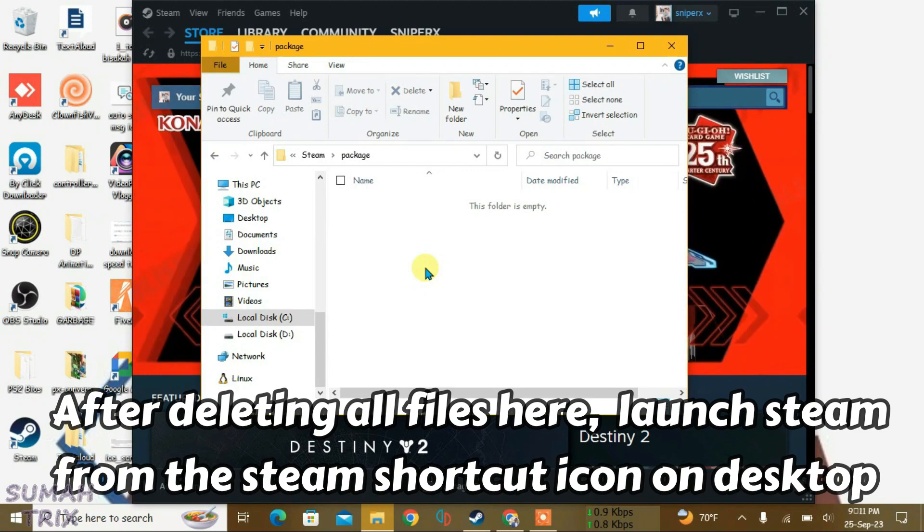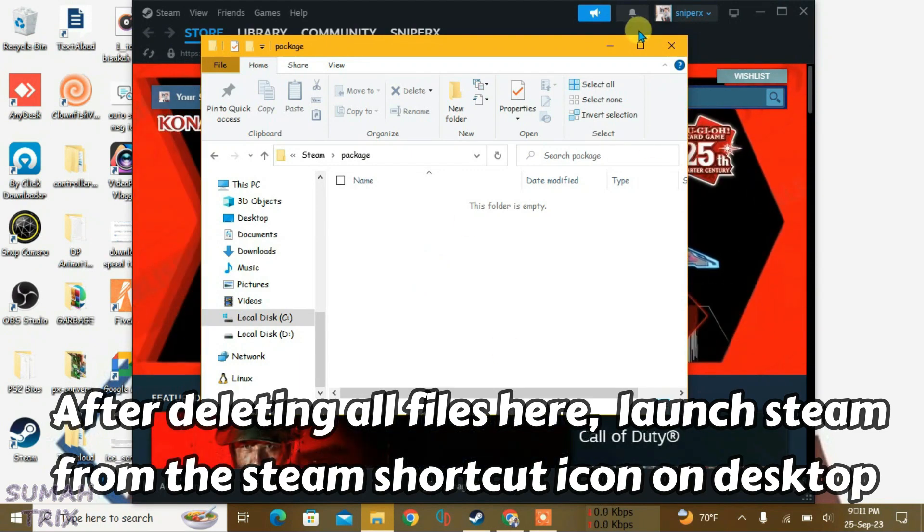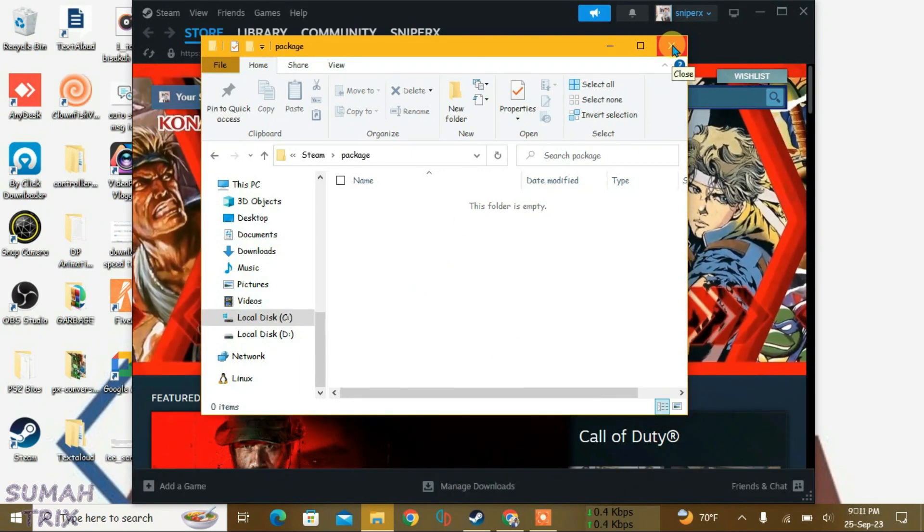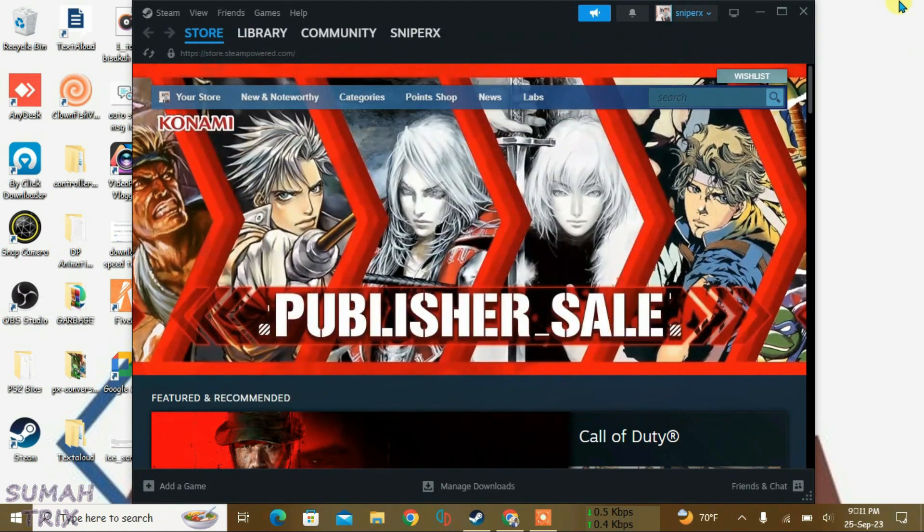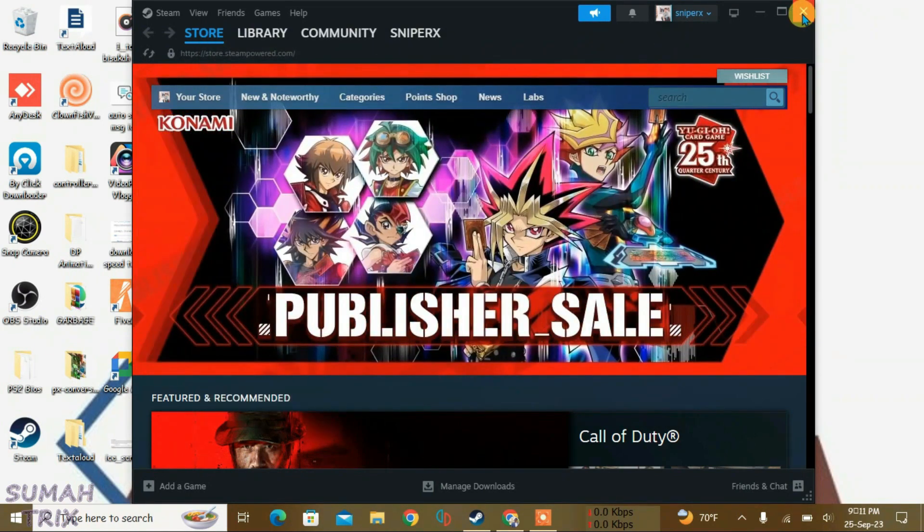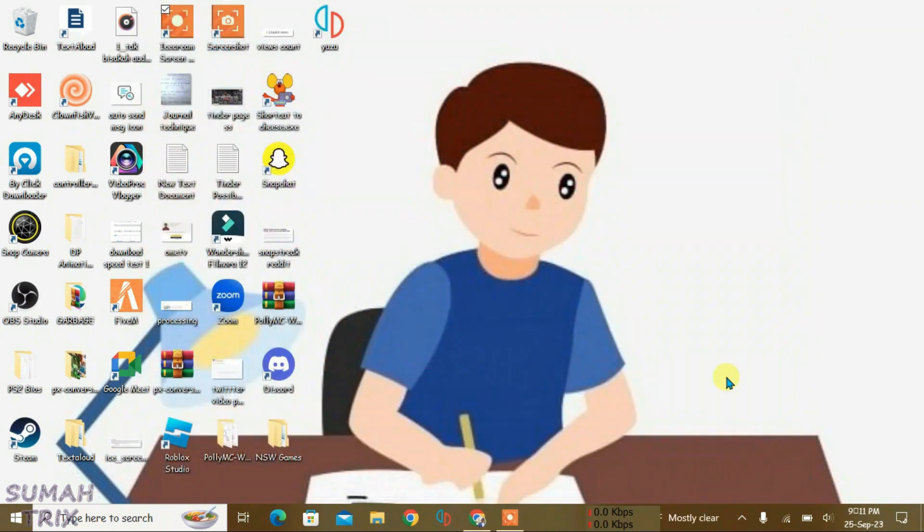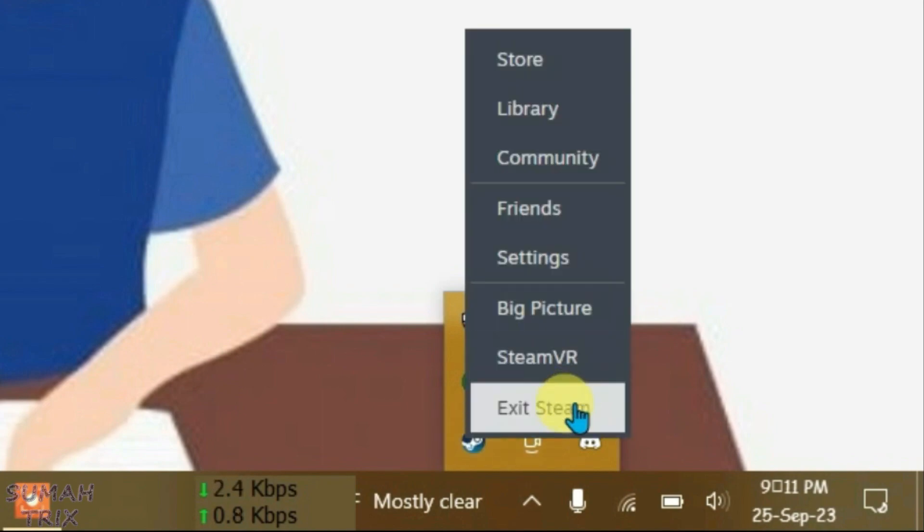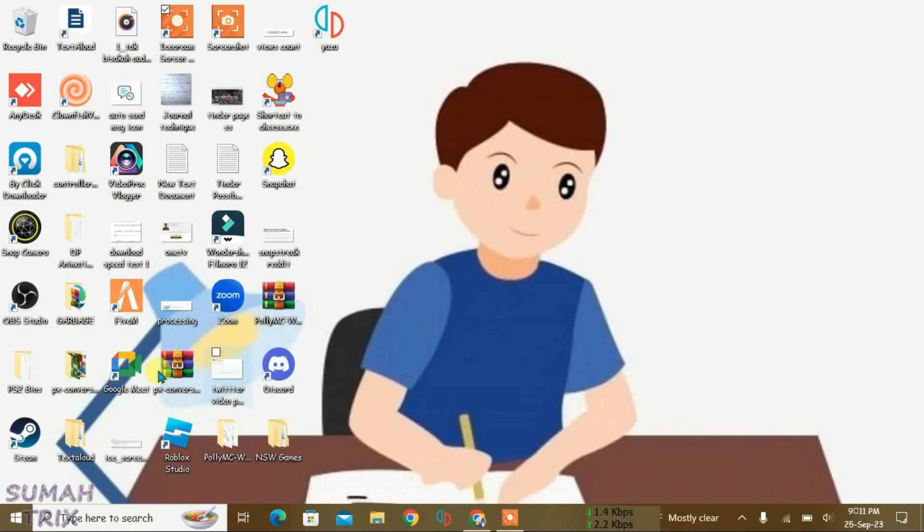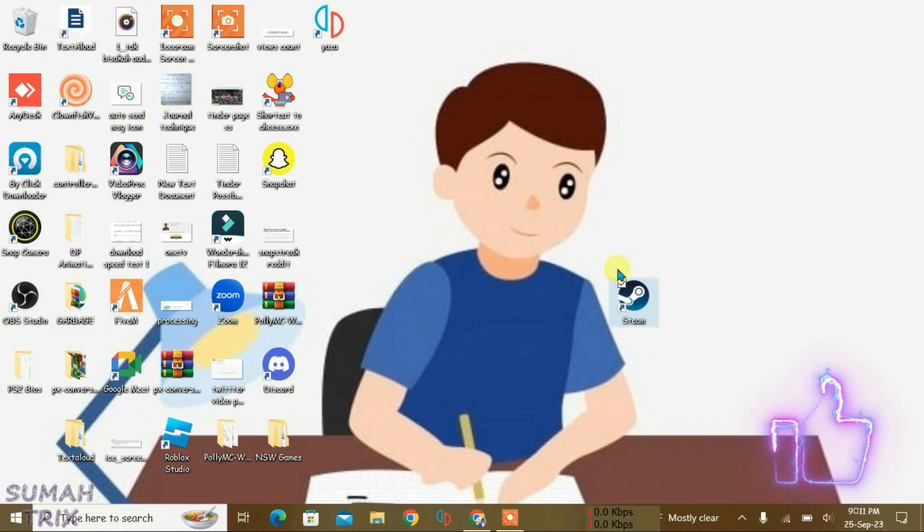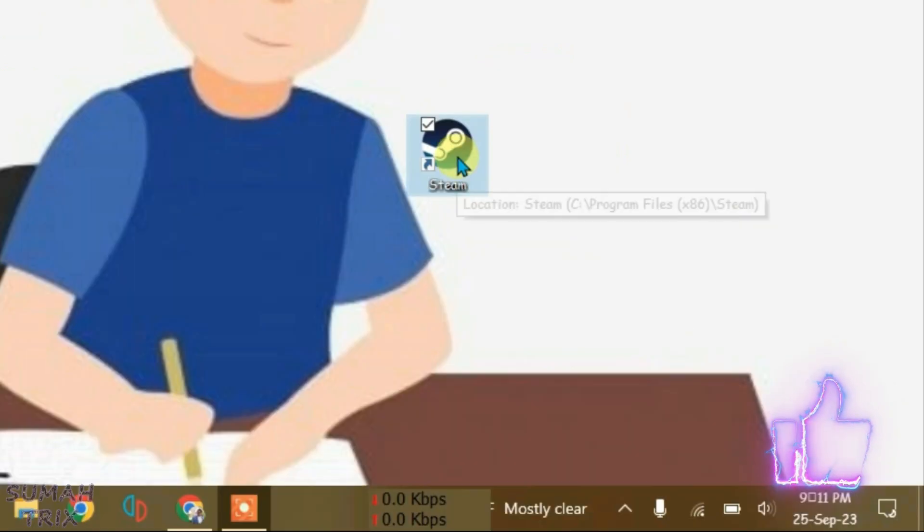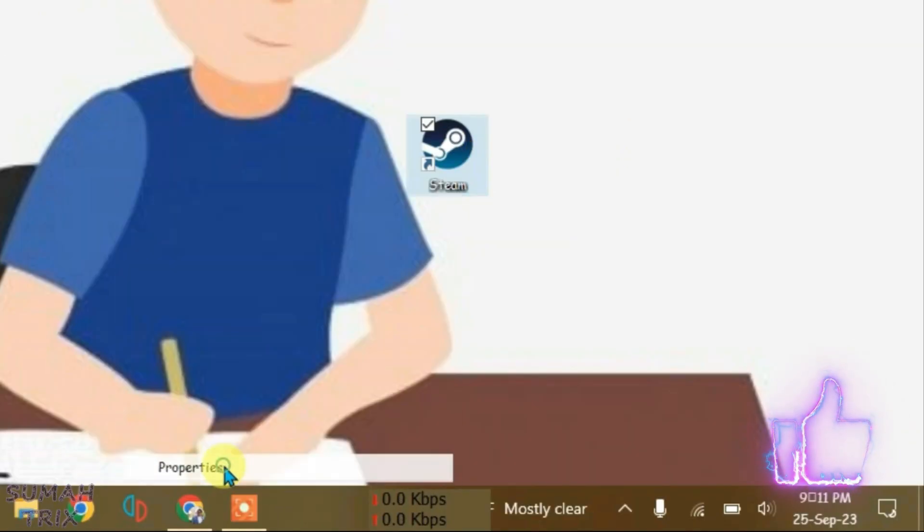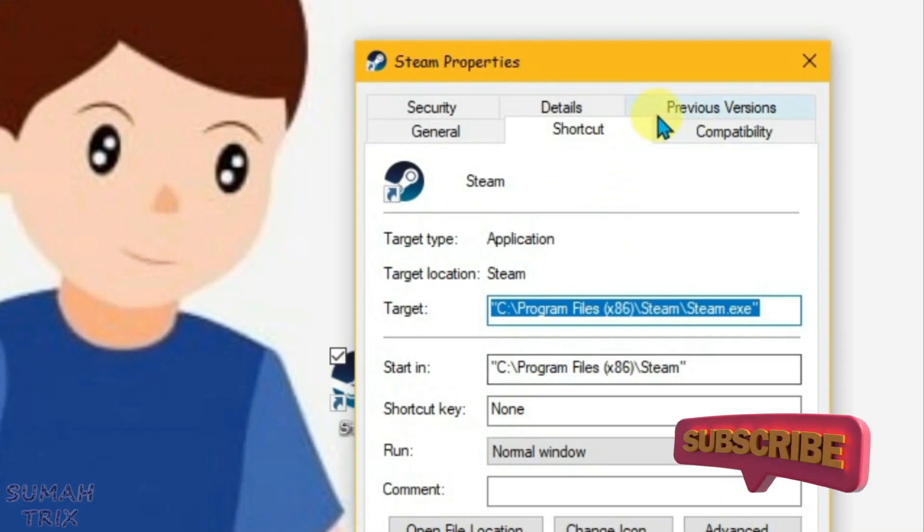Now if this doesn't fix the error, then what you can do is just exit the Steam here and quit it from the tray. Exit. And now what you're going to do is we have this shortcut of Steam here, so right click here and go to Properties and you'll get this window here.